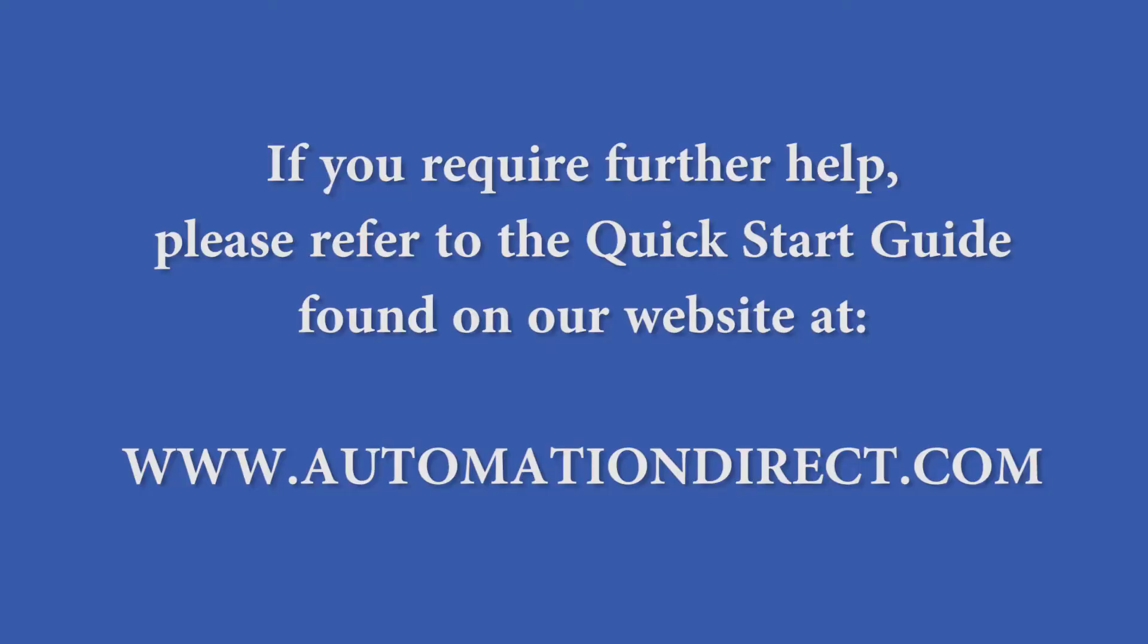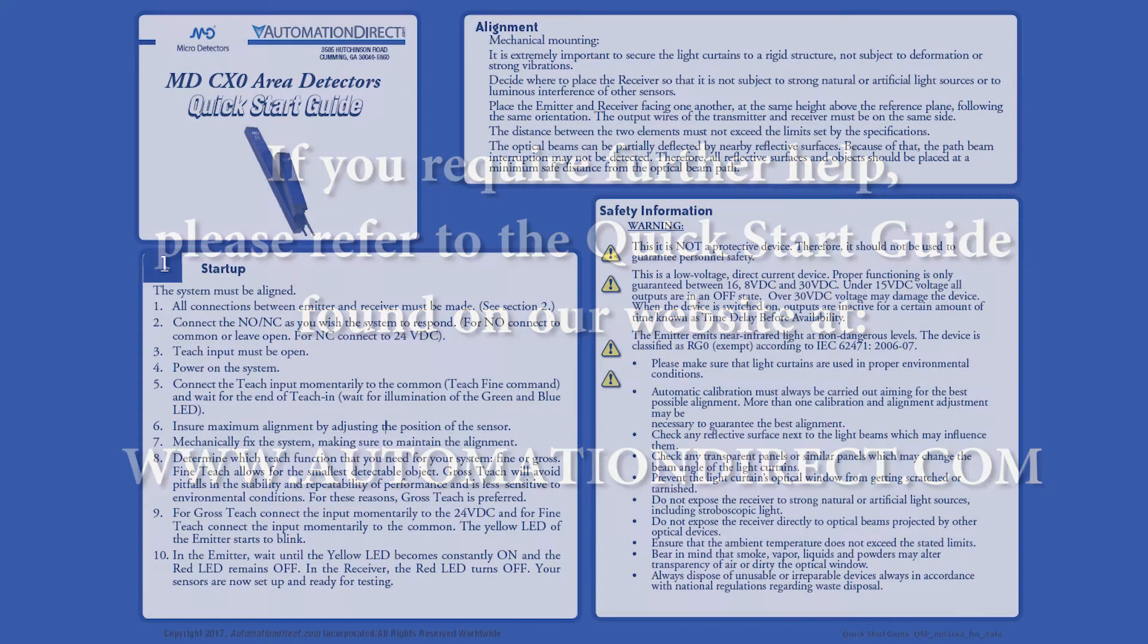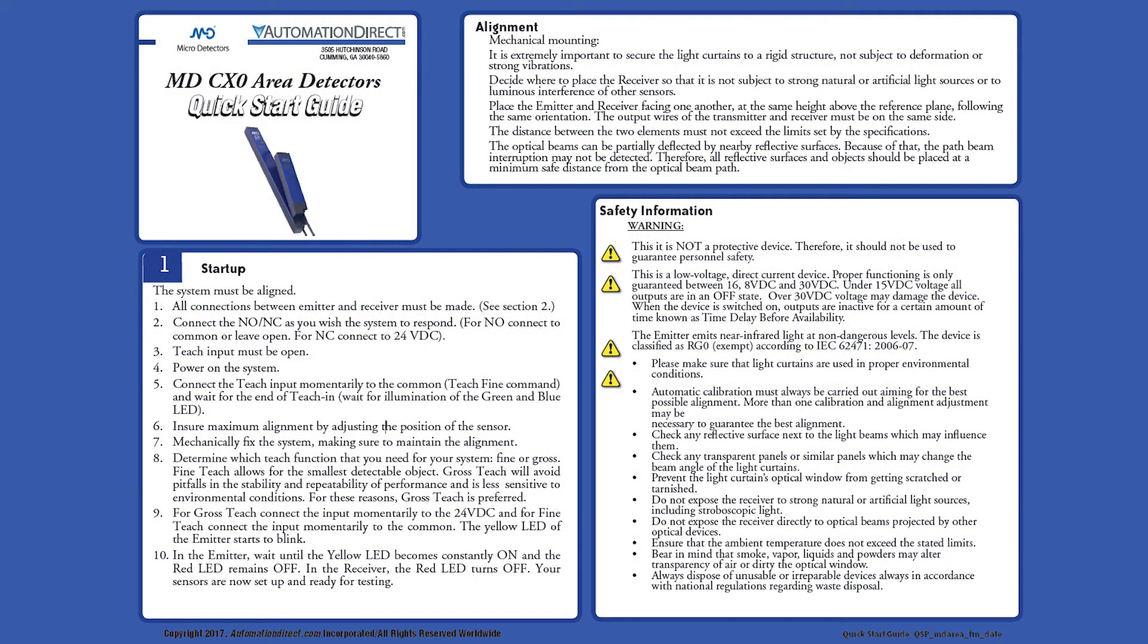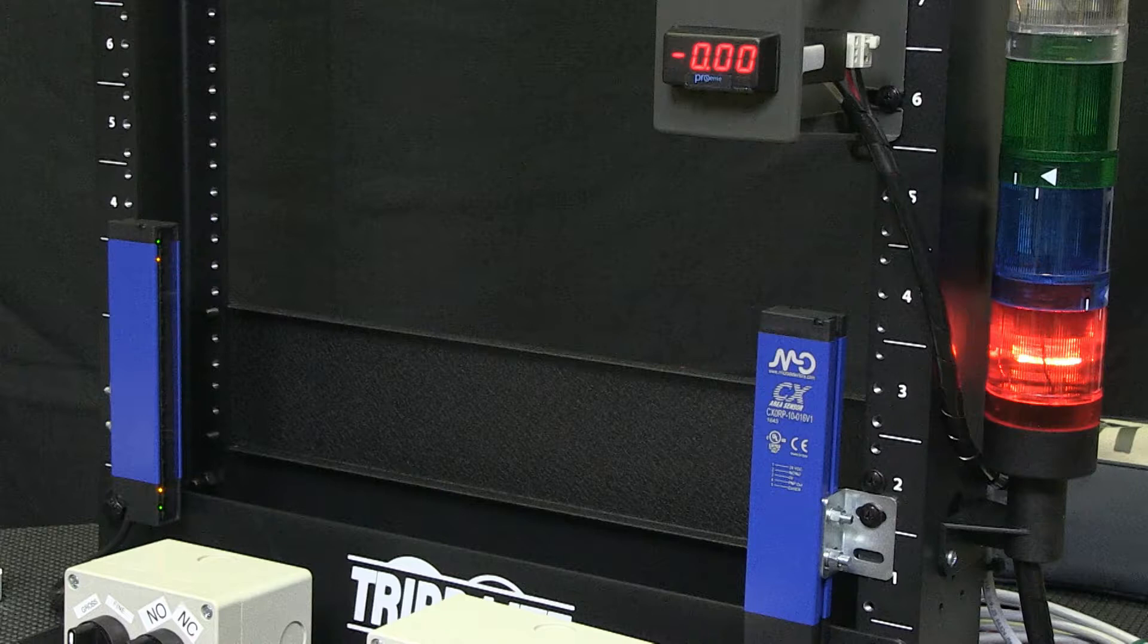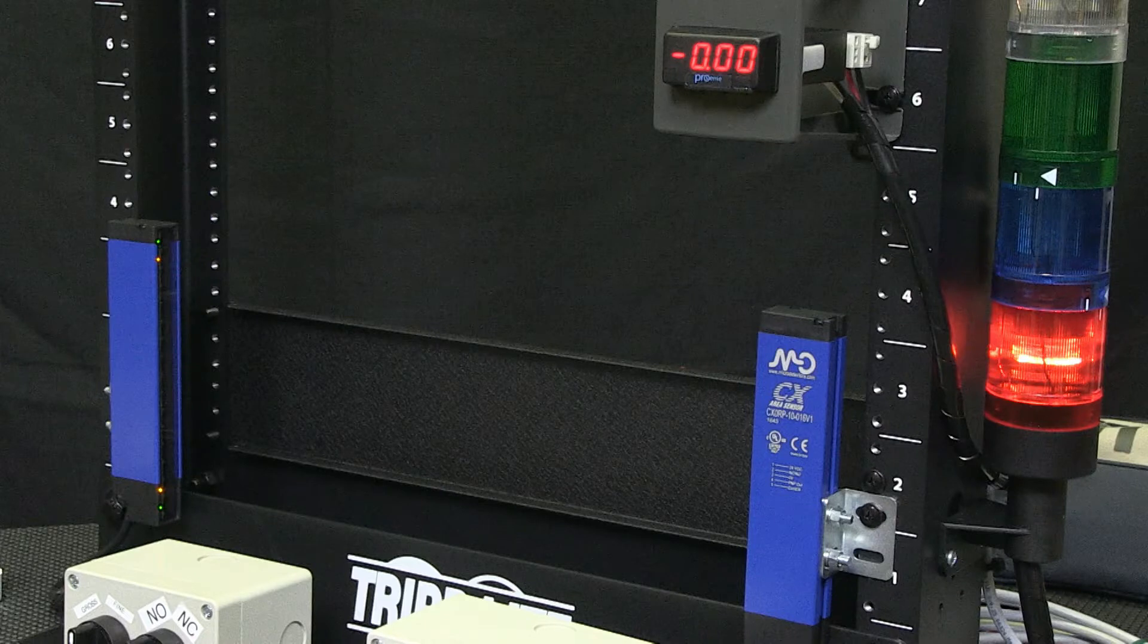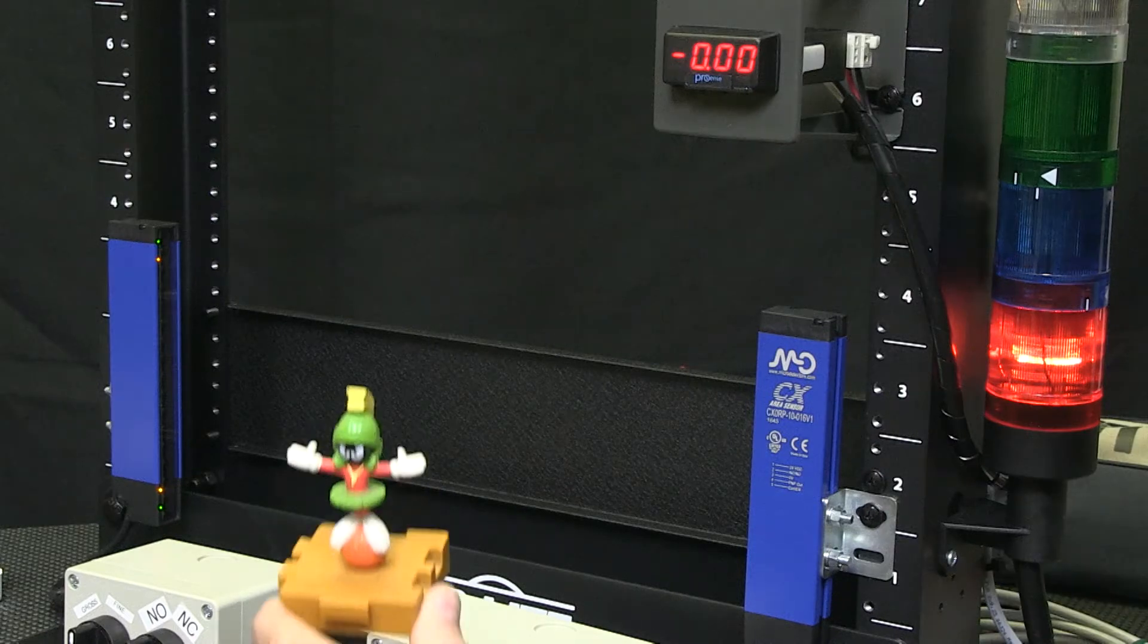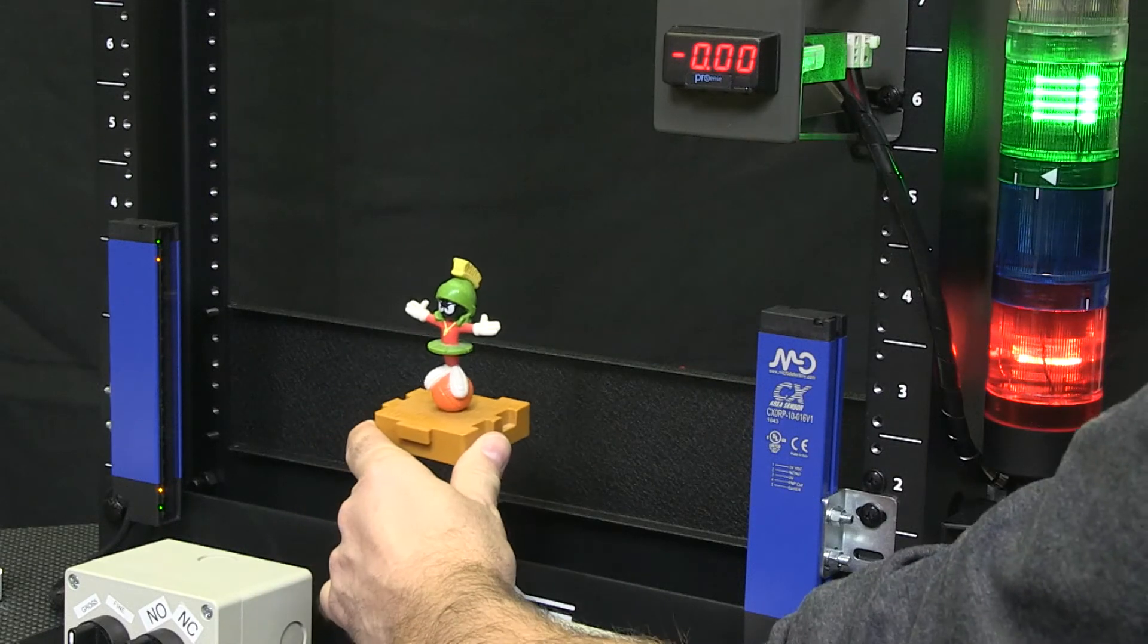Now our sensors are mounted, wired, set up, aligned and programmed and are ready to start detecting product. Now, what should we detect?